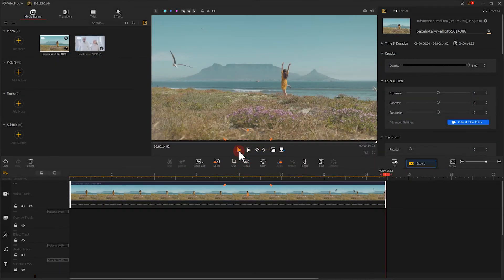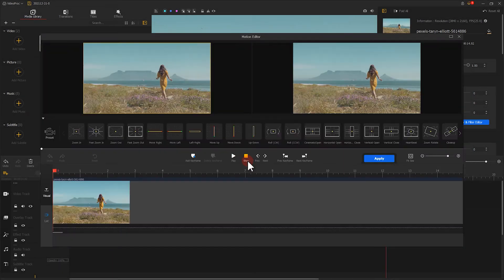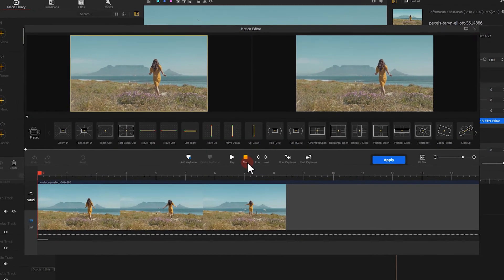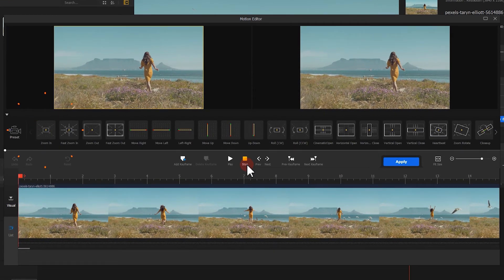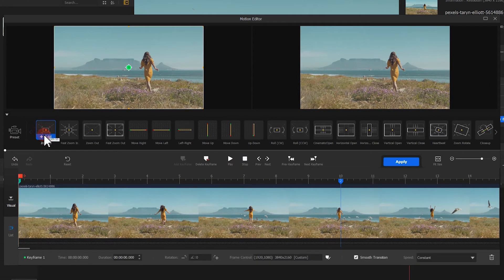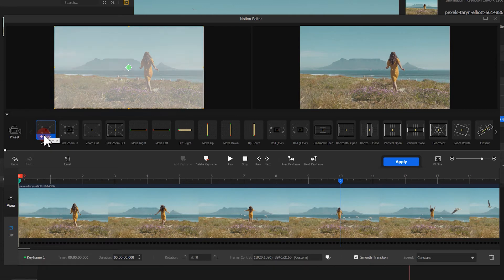Go to the Motion Editor. Add a zooming effect to the video. Adjust the keyframe a little bit.